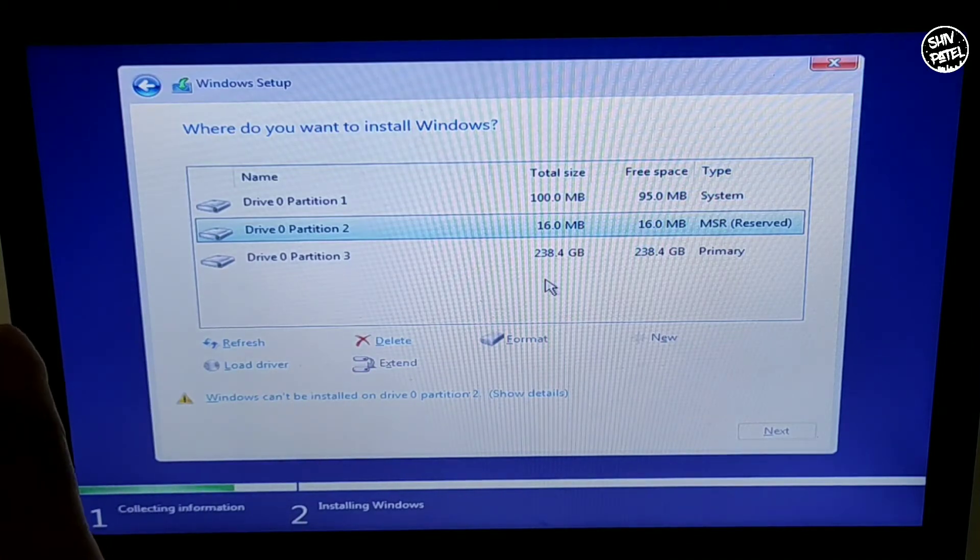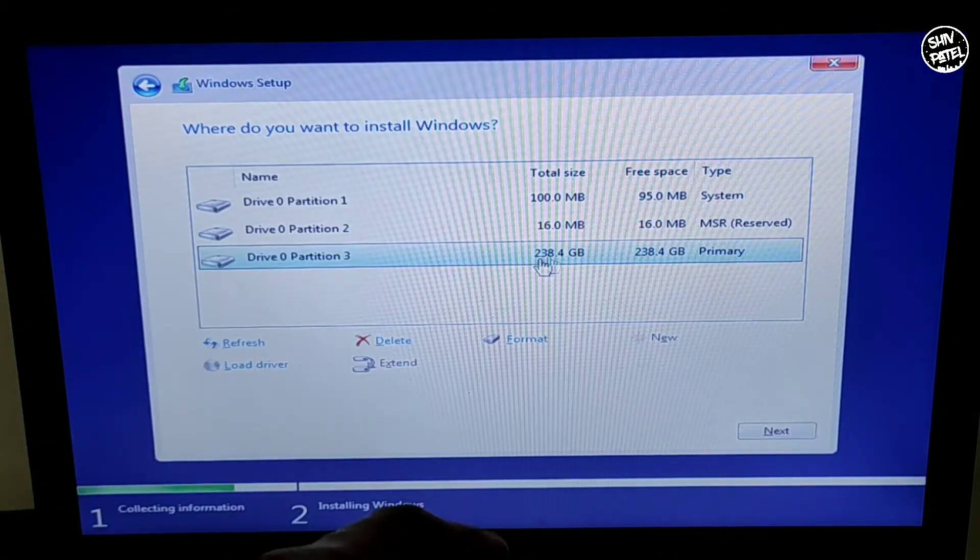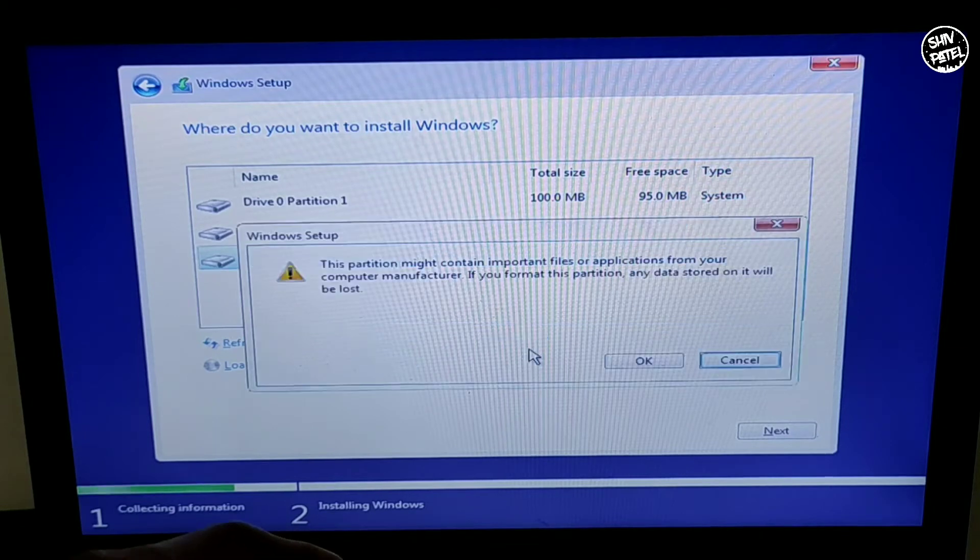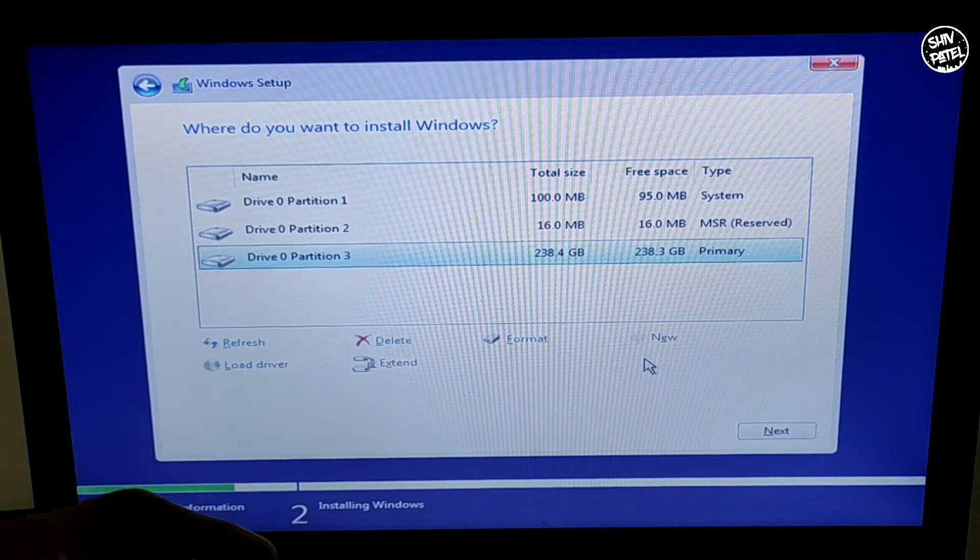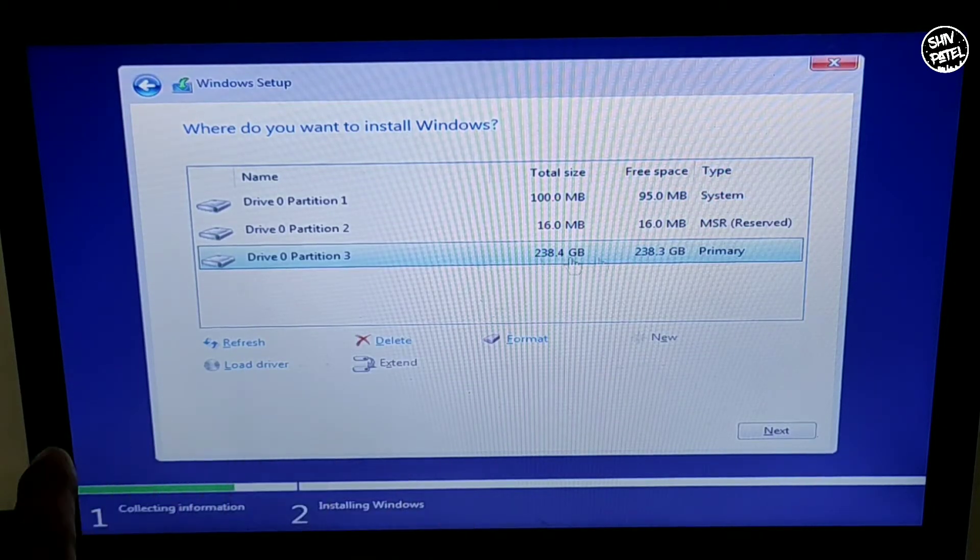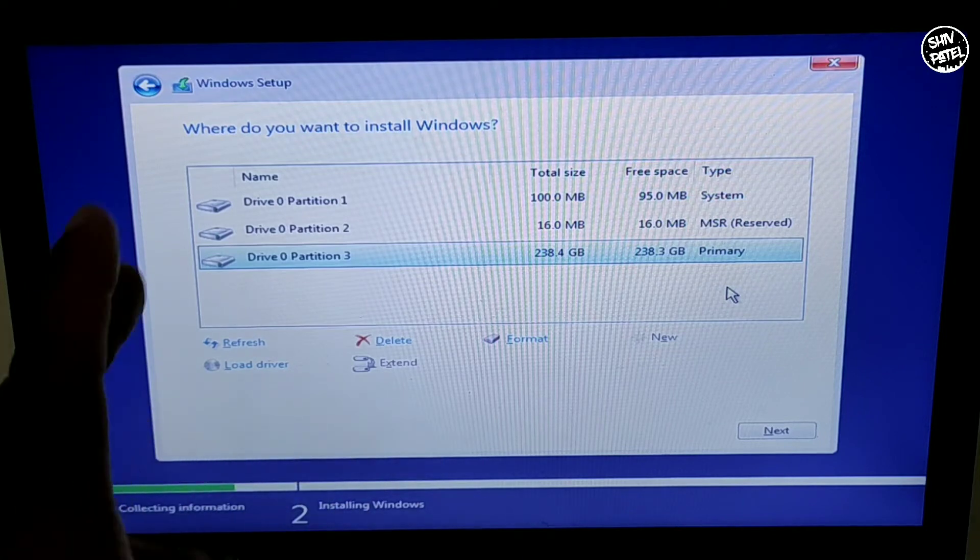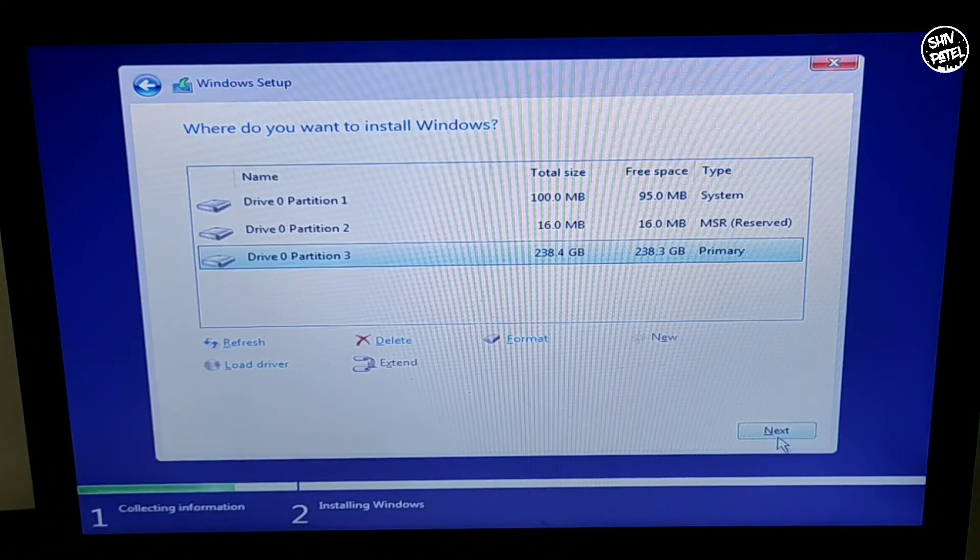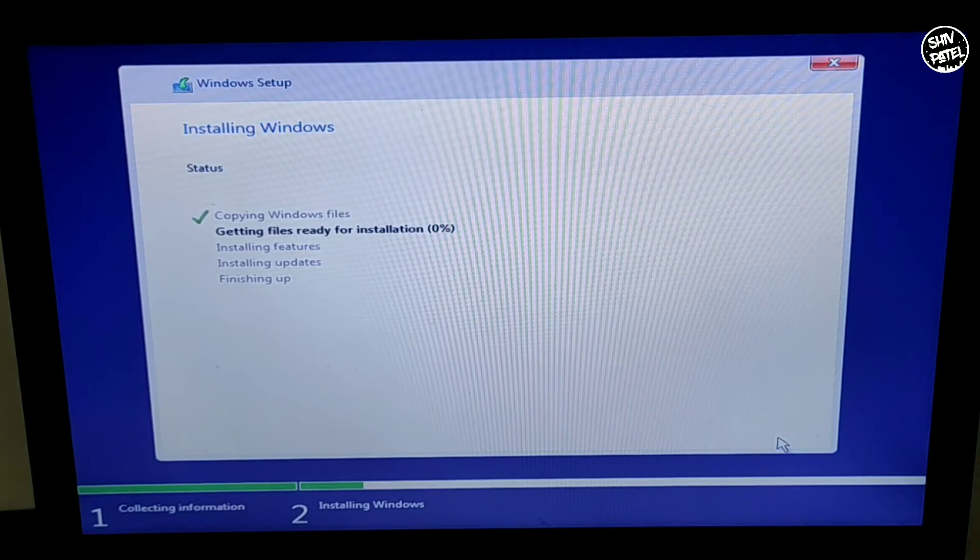Now hit the Format button and click OK. It will format your drive. As you can see the drive format is completed. Now click on the Next button and all the process will start automatically.